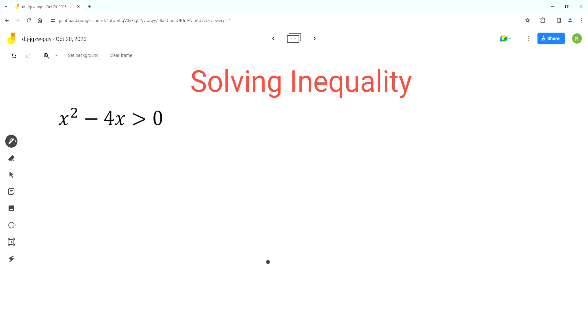Hello everyone, welcome to Homework Help. If you find the videos useful, please subscribe to the channel. So in this video, we'll solve this quadratic inequality.